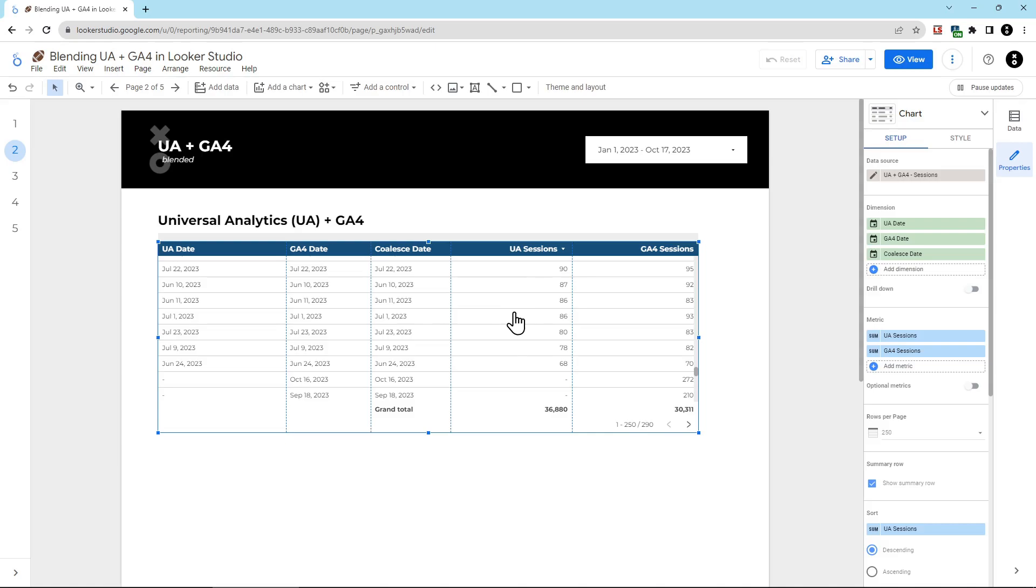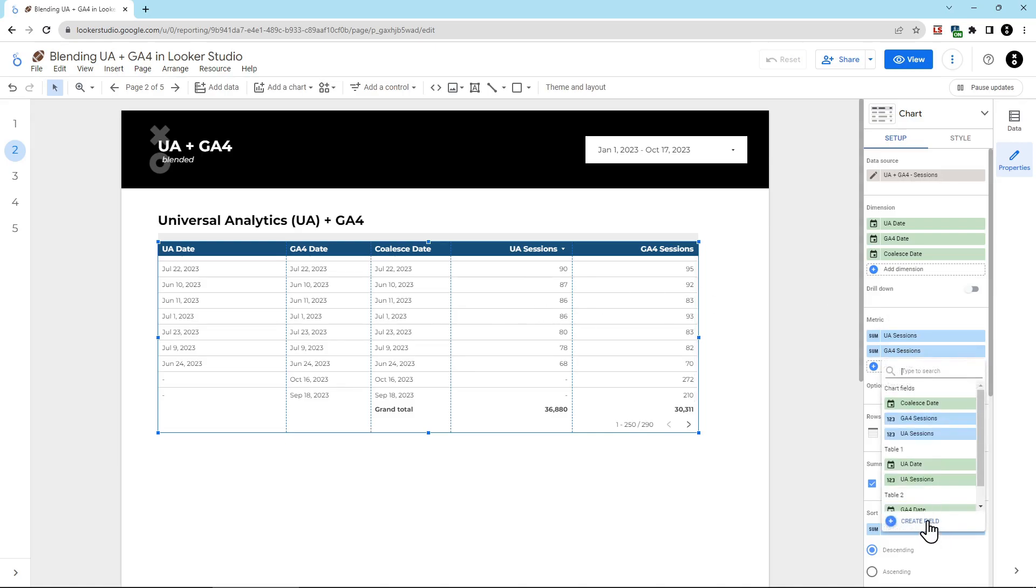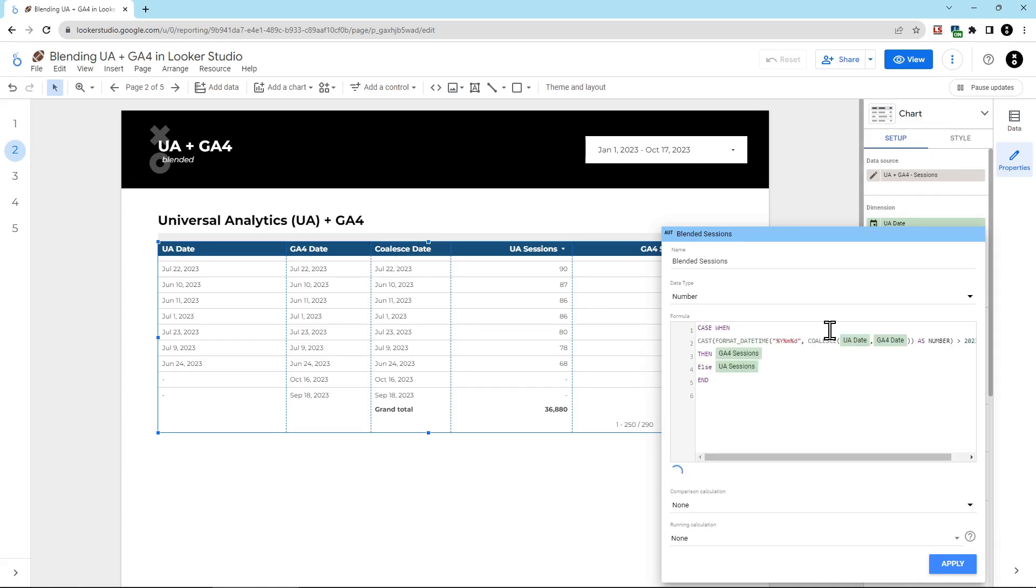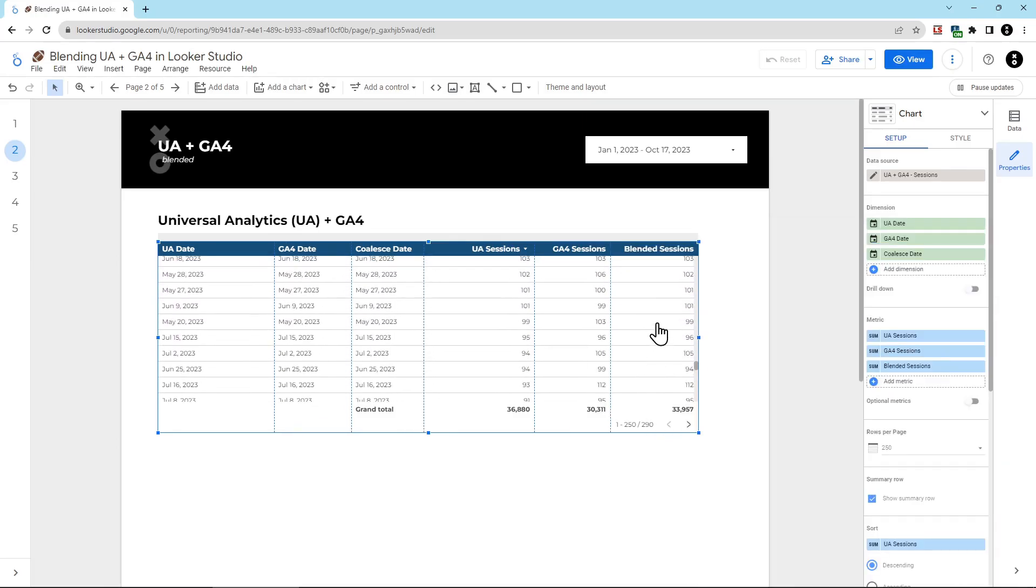The next custom field we're going to create is for sessions. We're going to click add metric. Then we're going to click create field. And we're going to name this blended sessions. Now in the formula box, we're going to paste in this code. Again, you can find this in the description of this video. And then I'm going to click apply. And now we have our blended sessions column.